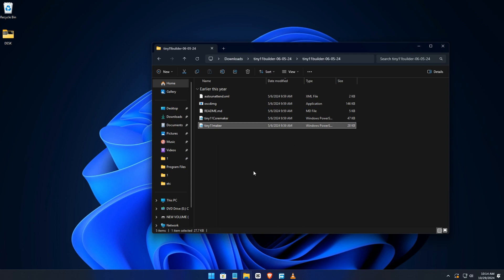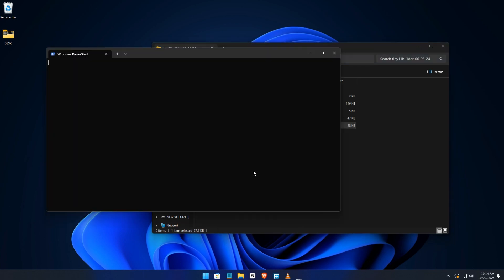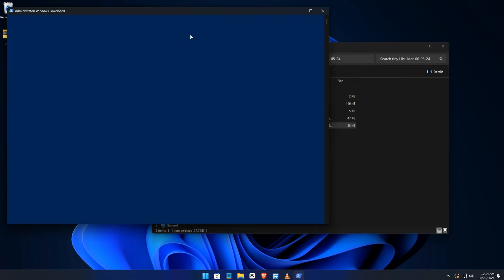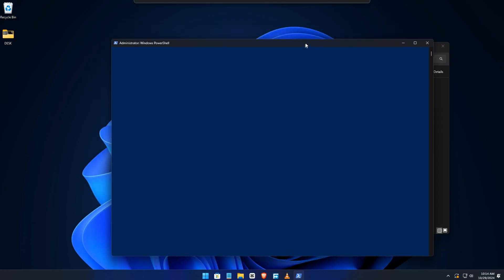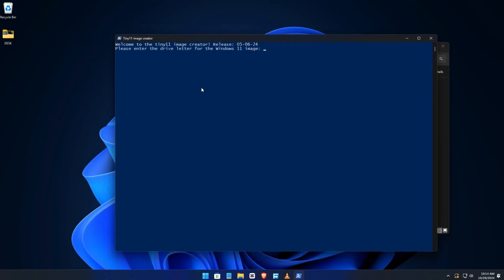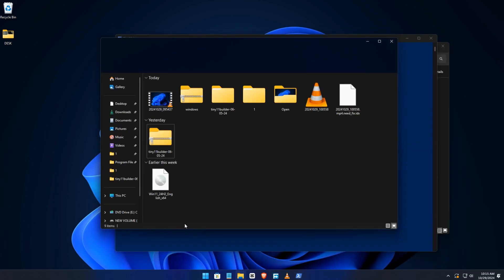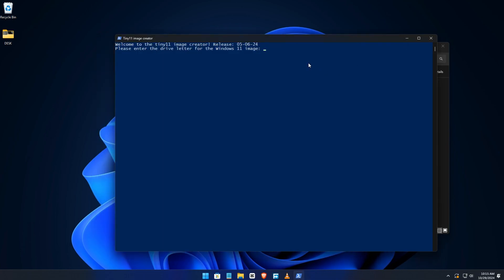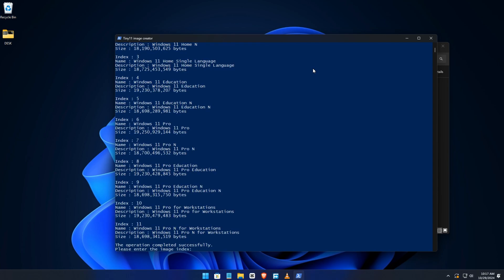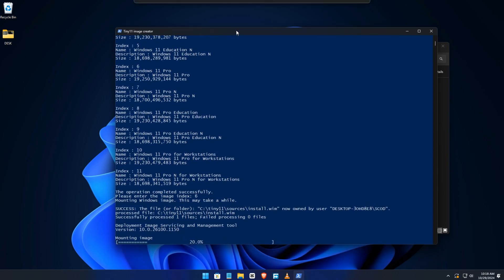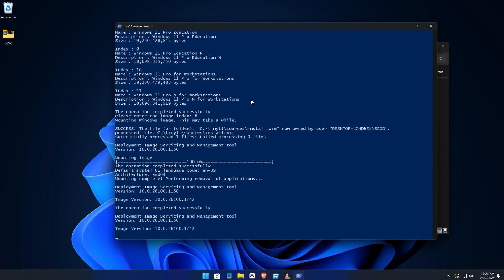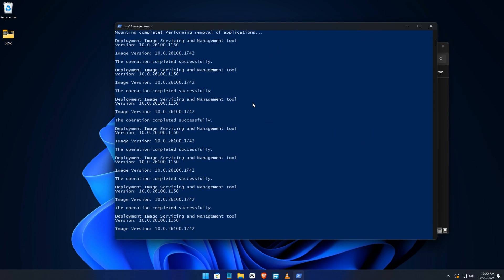From there it's going to do its thing. It asks you for the image. Remember the image is letter E. For you it might be F or Z. Click here and press Enter, then let it do its thing. It might take a while depending on your PC or laptop.